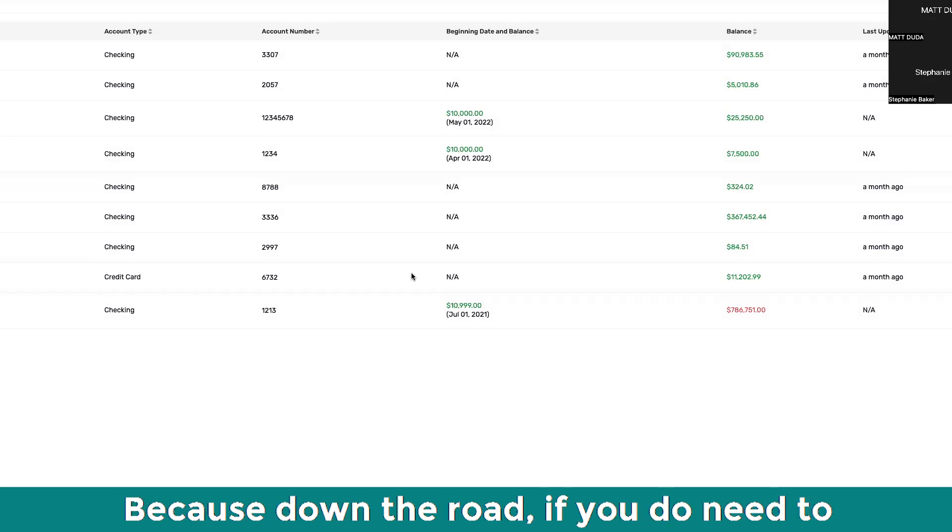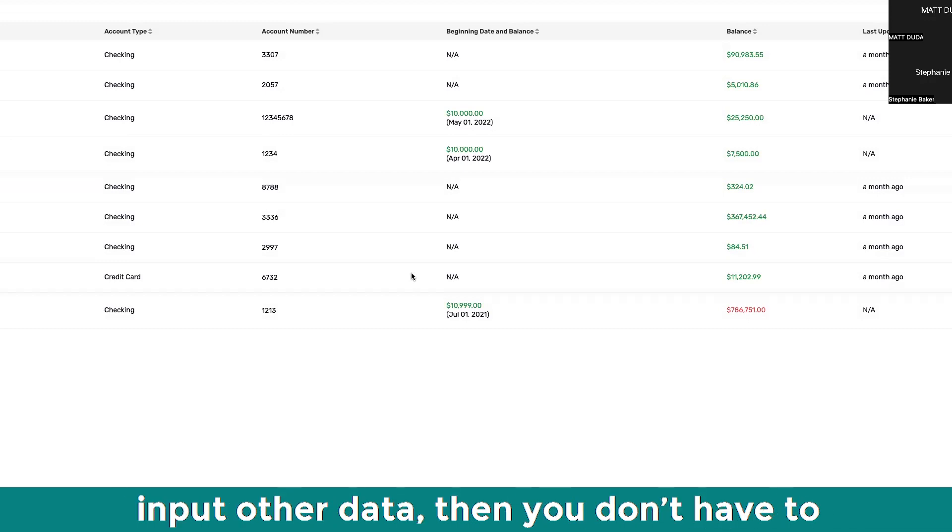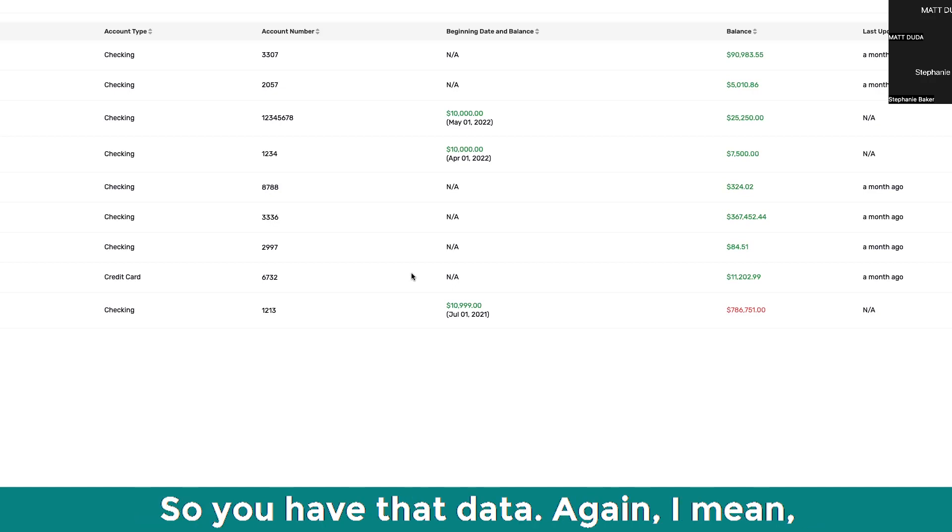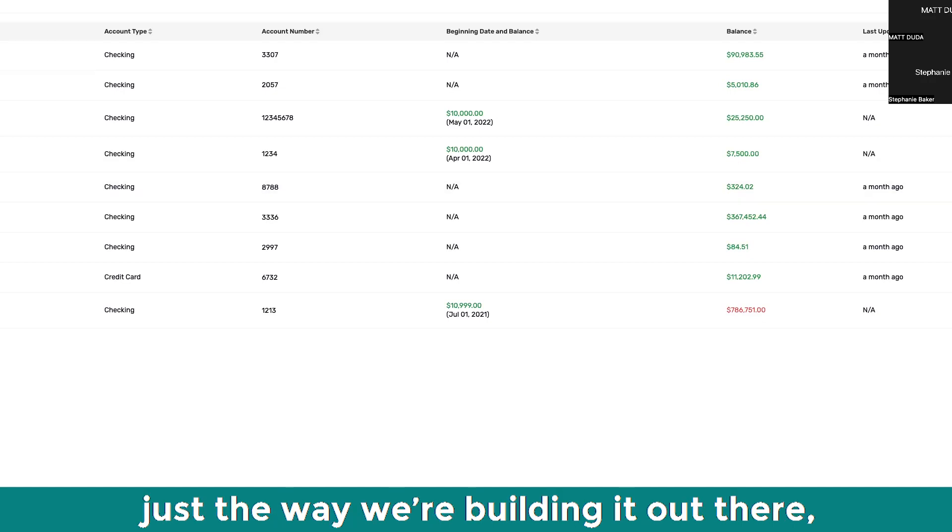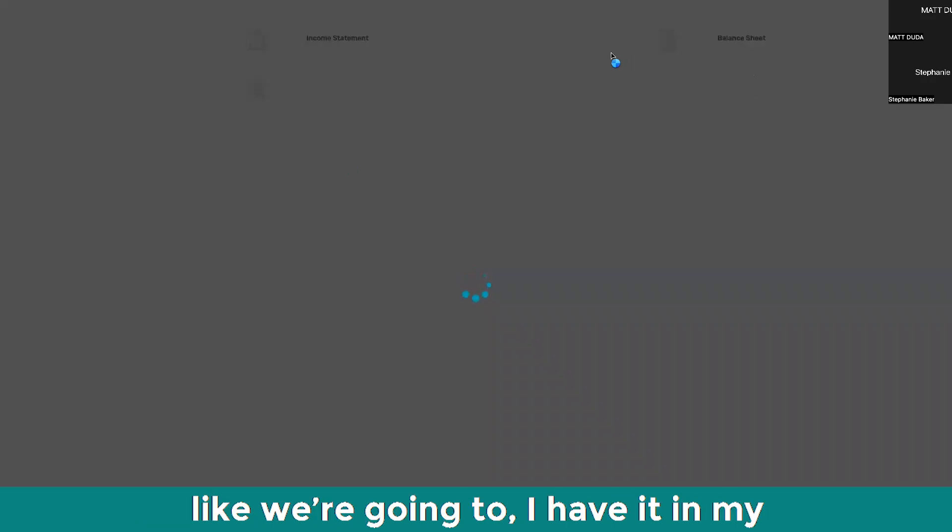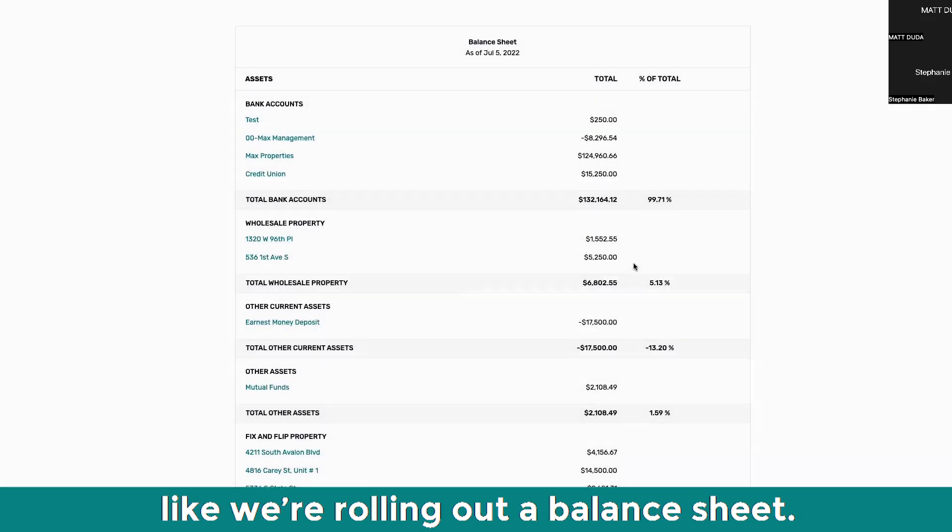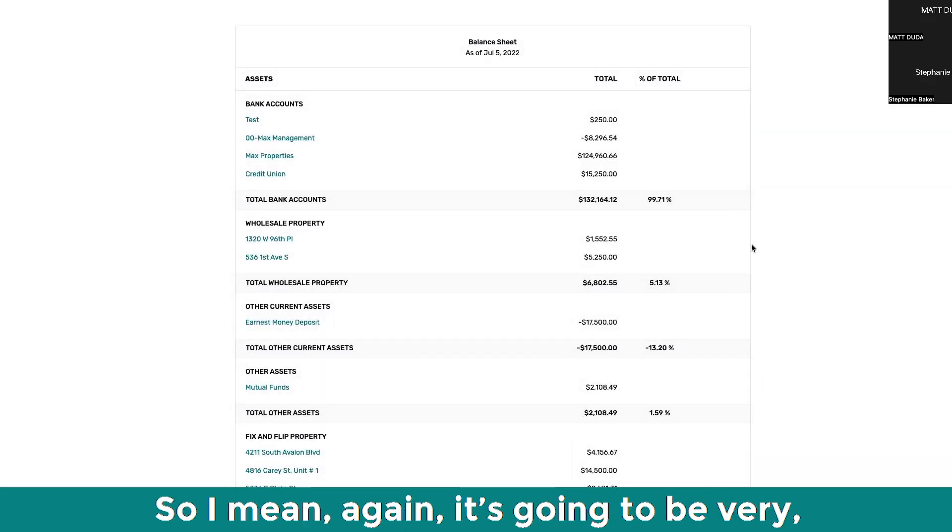Because down the road, if you do need to input other data, then you don't have to re-input everything from the beginning. So you have that data. Again, just the way we're building it out and we're going to, I have it in my account, I'm going to be testing it today. Like we're rolling out a balance sheet.